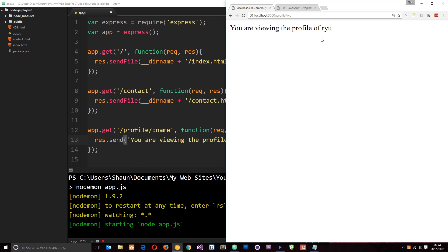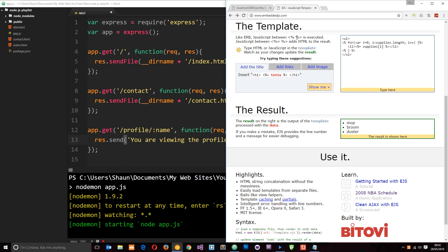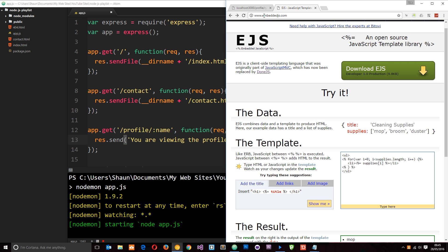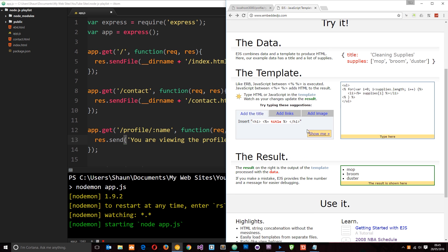With a JavaScript template engine we can embed data and JavaScript code into our HTML files, so we can inject dynamic content into the file which we return to the client or browser. There are a variety of different engines we can use with Express such as Jade or Mustache. We're going to look at one called EJS, which is a lightweight templating engine making it really easy to get started with.